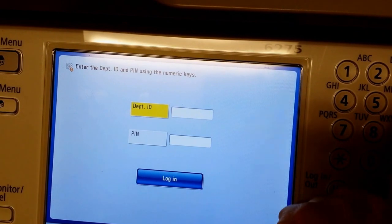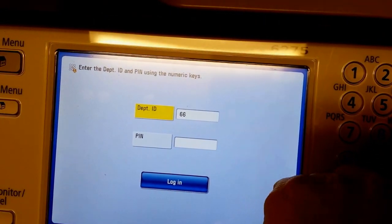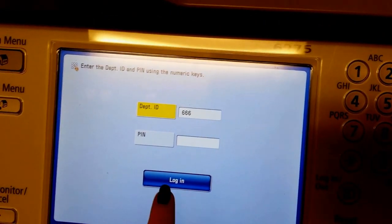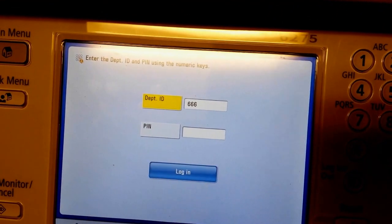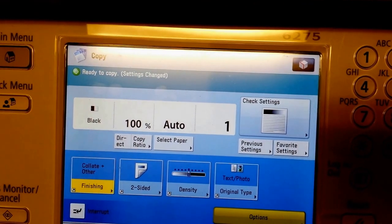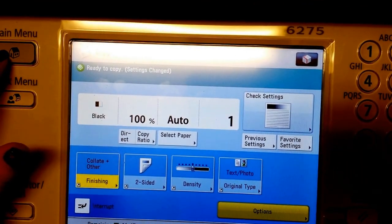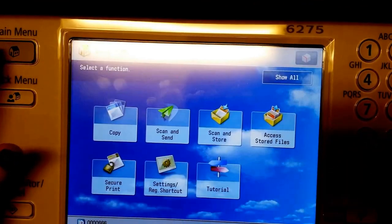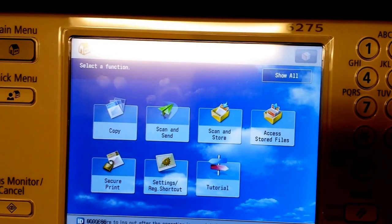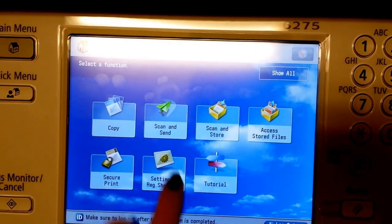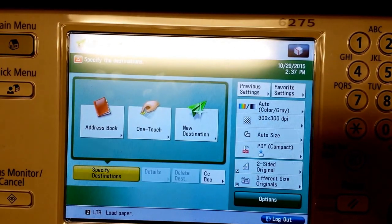log on, and choose Main Menu. Rather than photocopying, this time you're going to scan and send.